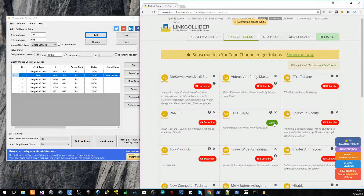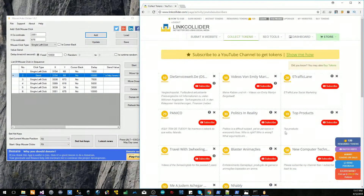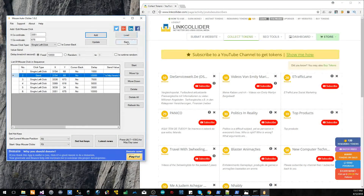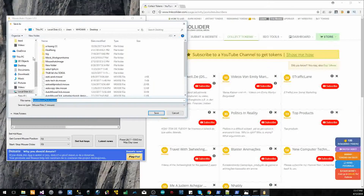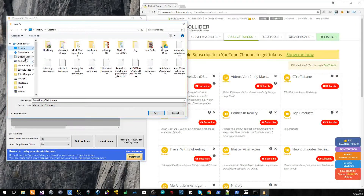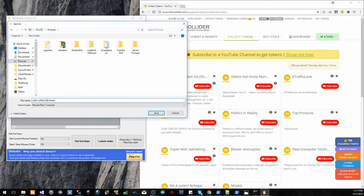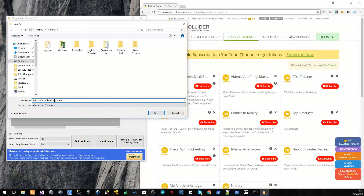Count to 10 — 1, 2, 3, 4, 5, 6, 7, 8, 9, 10. Now you can save this to a file.